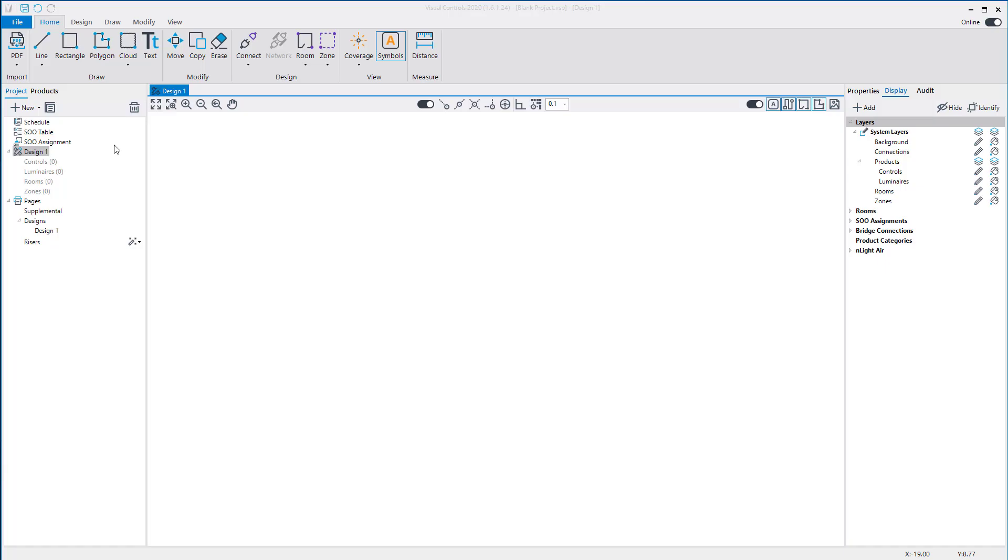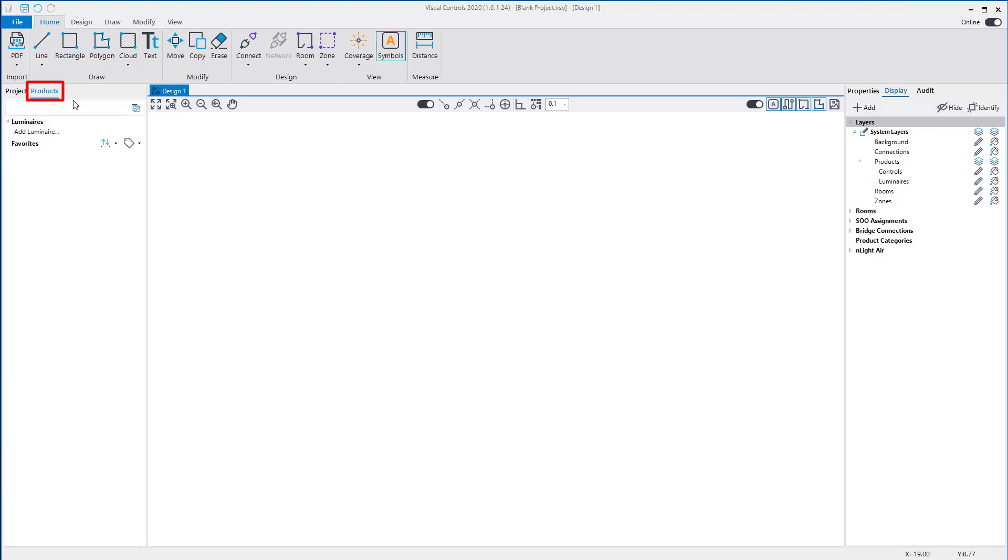Visual Controls provides multiple lists of recommended Acuity control products to use in your design. On the left sidebar, select the Products tab to view the Product Manager. The quick tools next to Favorites include an option to import saved favorites.